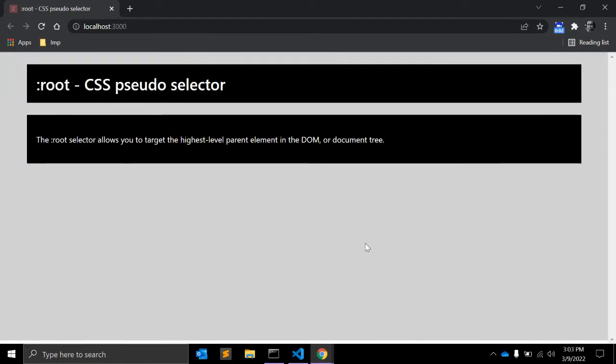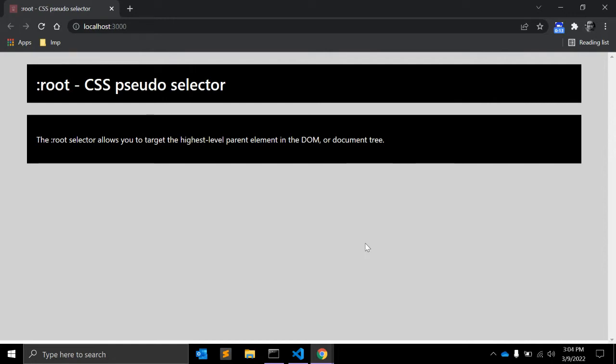Hi there, in this video we will see the root CSS pseudo selector. The root selector allows you to target the highest level parent element in the DOM or document tree. It is defined in the CSS Selectors Level 3 specification.